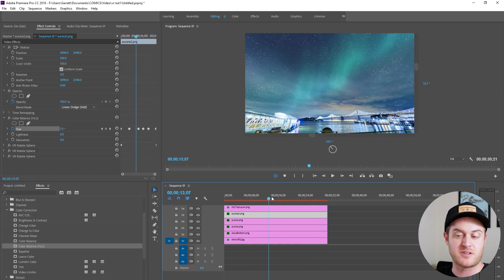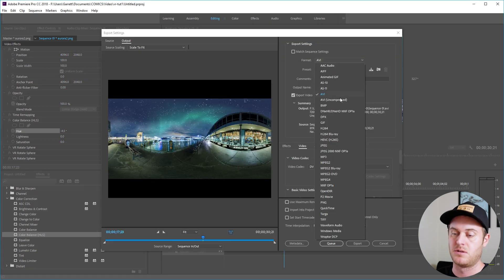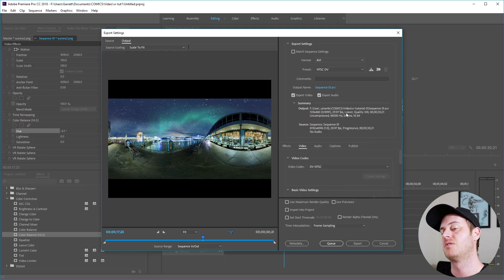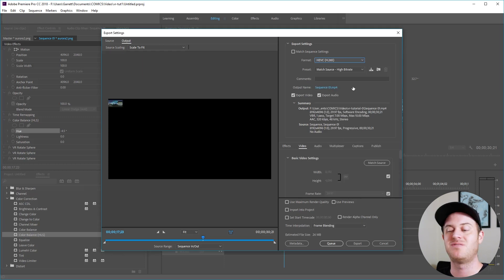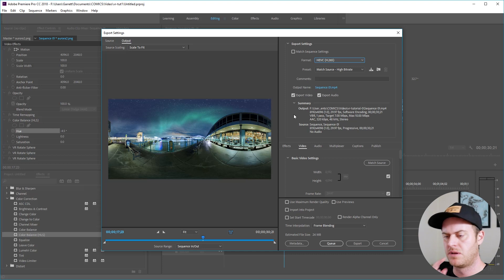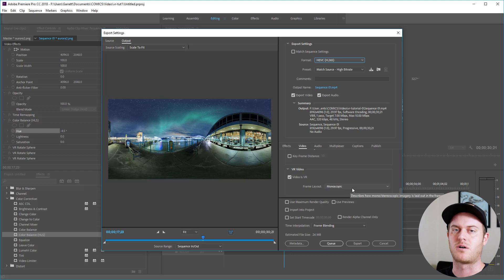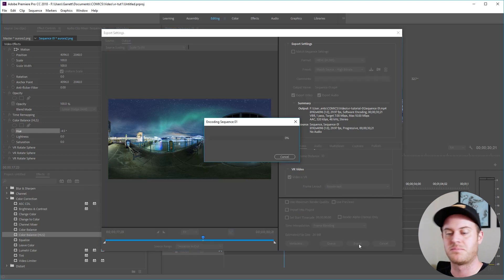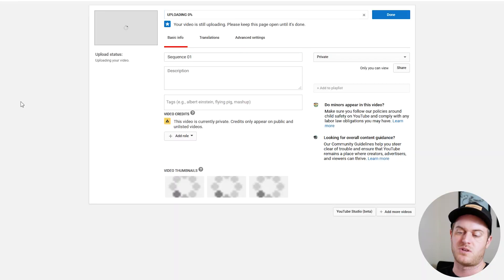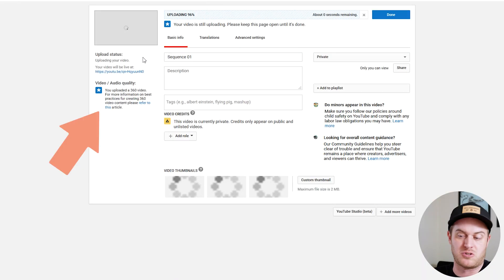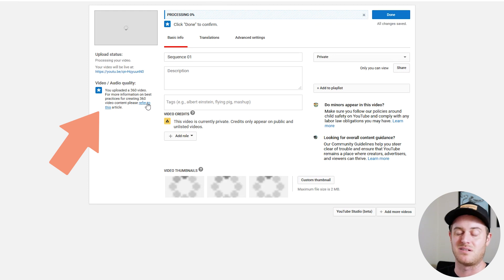In your export settings you're going to want to render this as an HEVC at full resolution. And when you scroll down you'll see at the bottom of the options there's a little checkbox that says your video is VR. That's really all you need. So hit export. When it's finished upload it to YouTube. It should automatically be identified as VR content. It's pretty easy.